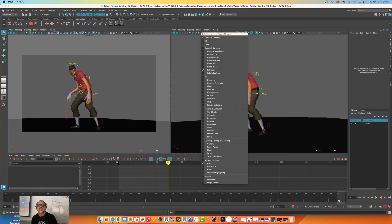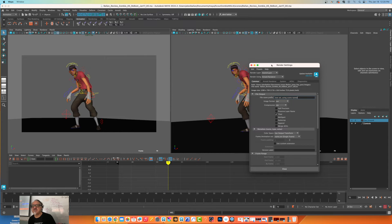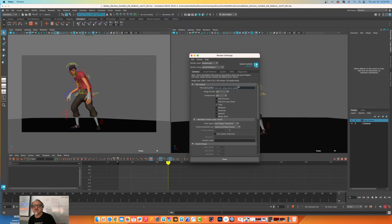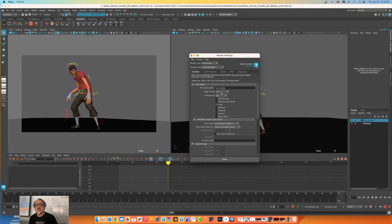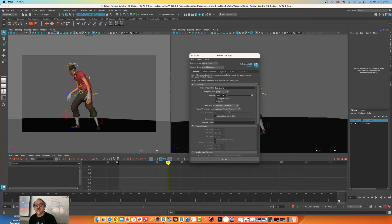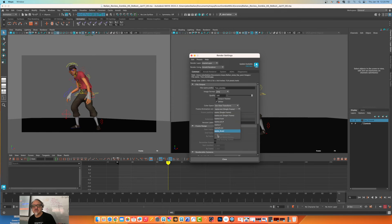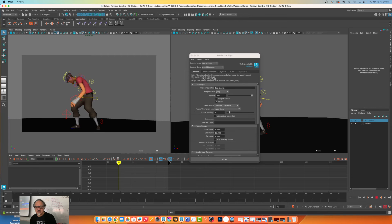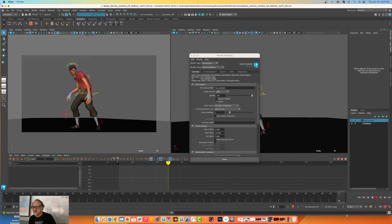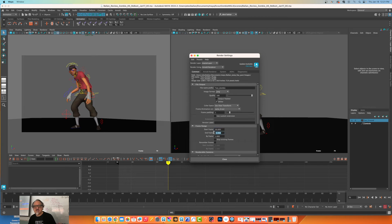All right, so hopefully now if I go to settings - I haven't done this in 2024. Test underscore zombie. And then we're going to change this to jpeg, I'm going to change this to quicktime, quality.